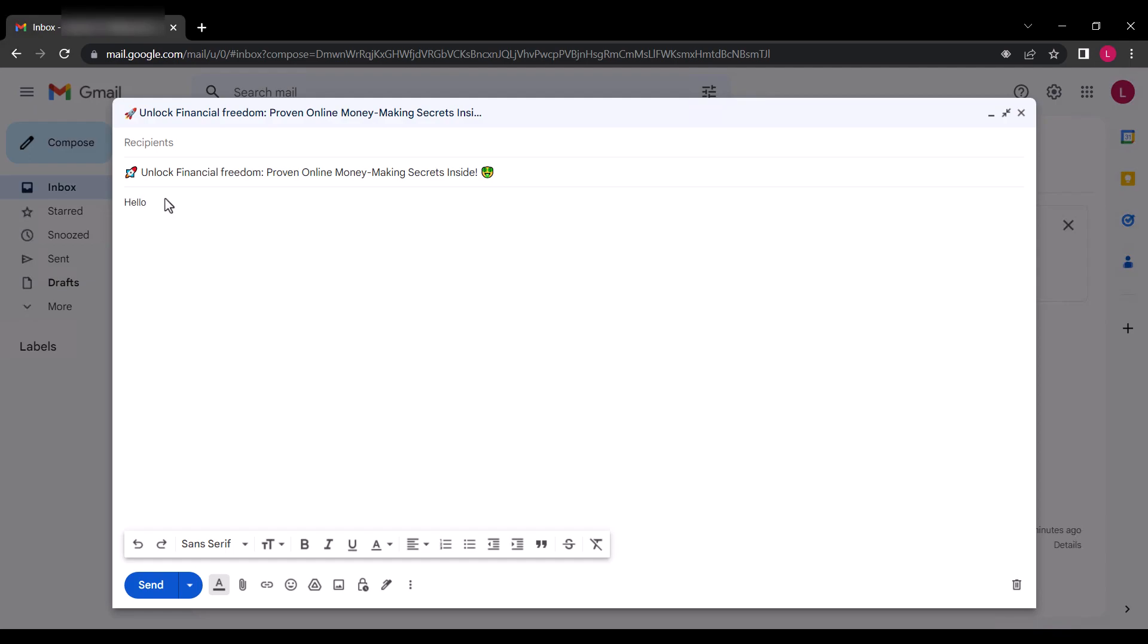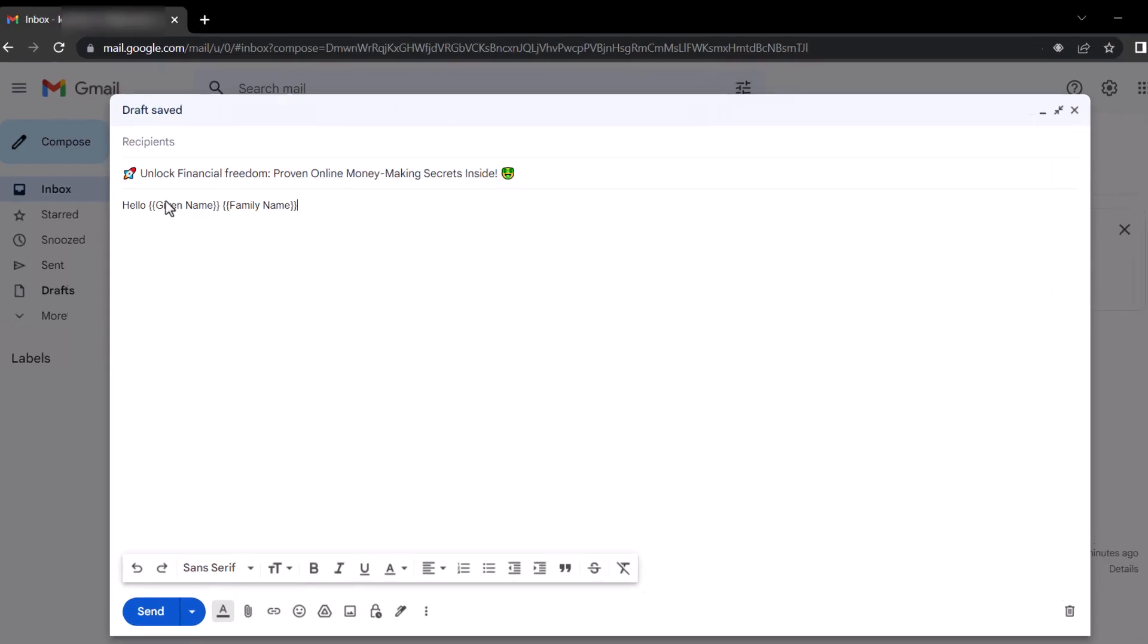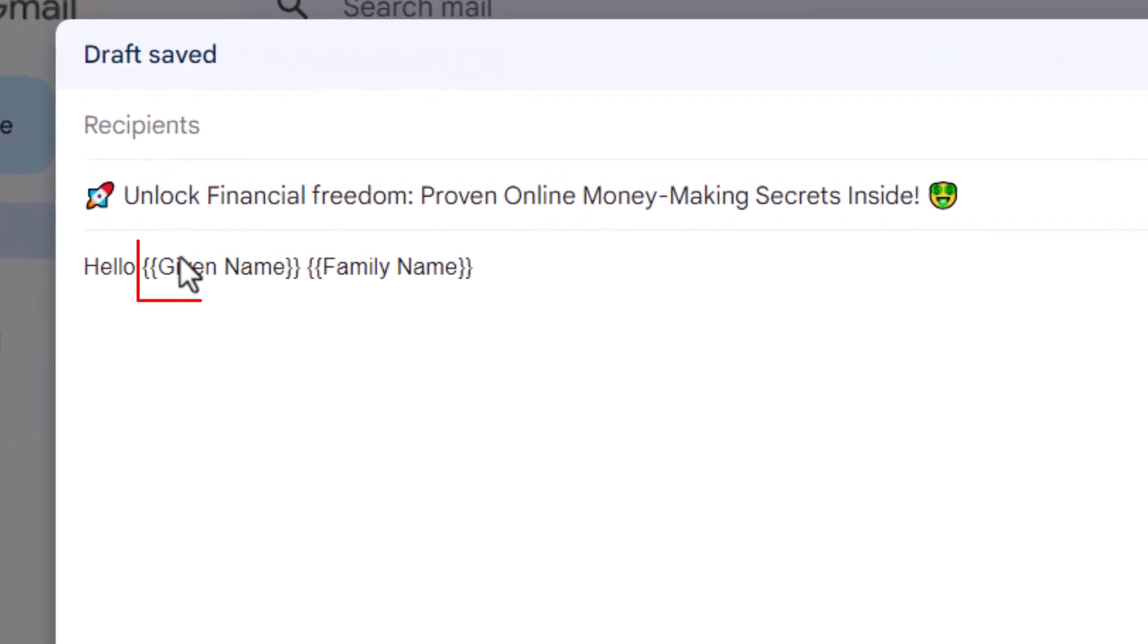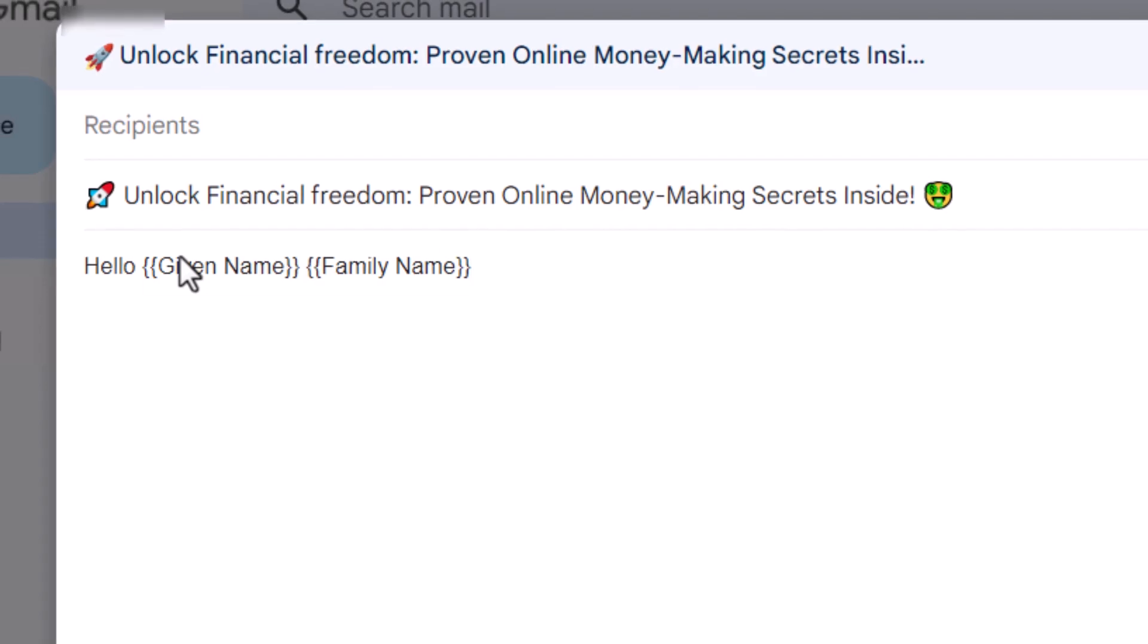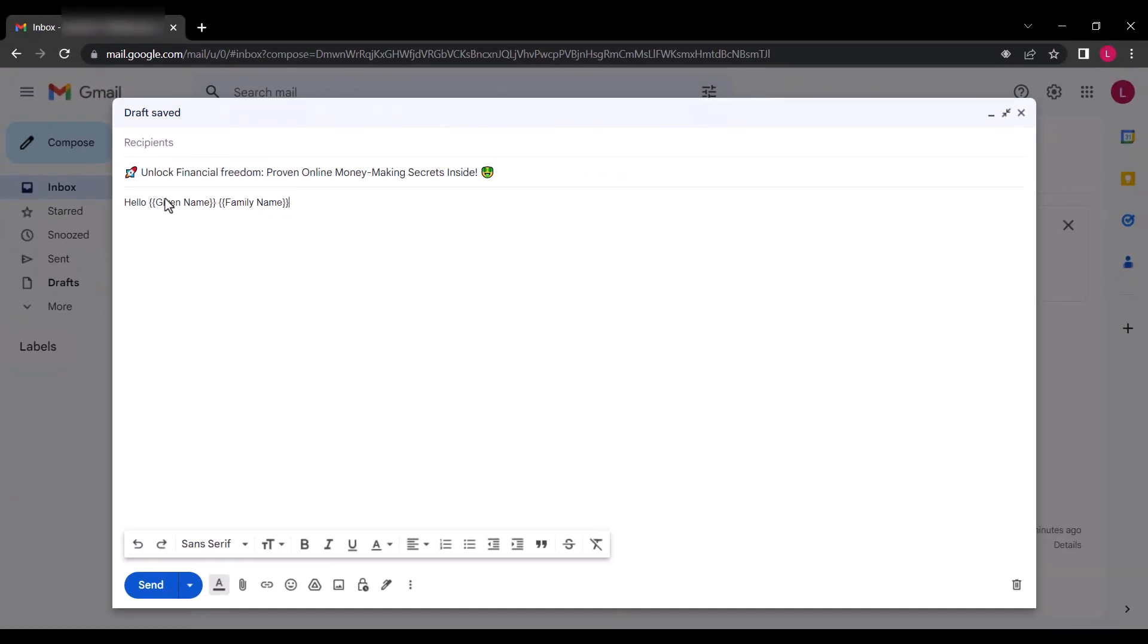Before I proceed with my message, let me explain the role of these substitutes. As mentioned earlier, we will soon discuss the bulk sending aspect, and that's when these substitutes will become crucial. For now, please note that these given name and family name substitutes will be replaced with the first and last names of the email recipients when you send out bulk emails.